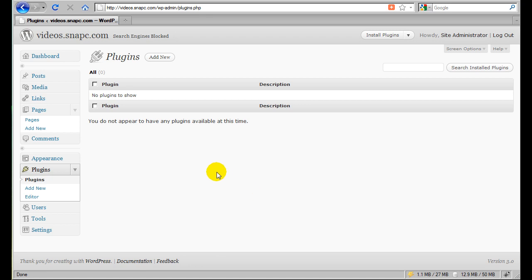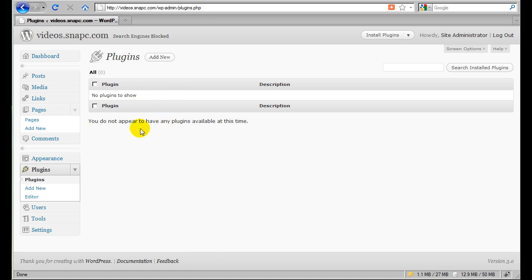What we've got here is the default installation of WordPress 3.0. This installation is just running on the default theme for WordPress 3.0, which is the 2010 theme, and it has no plugins installed.